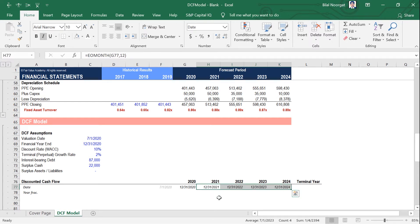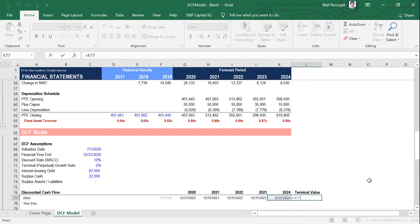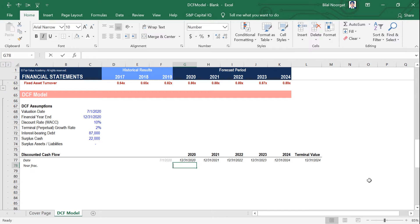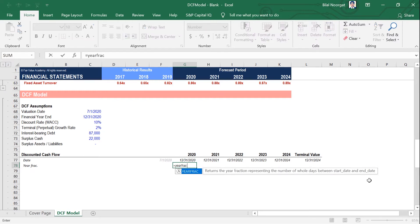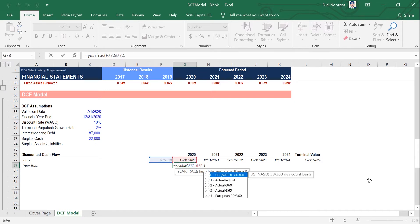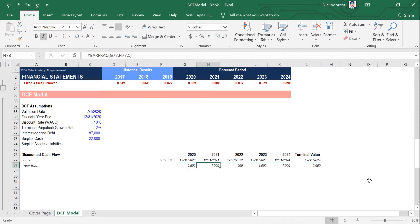I like to use a formula called EOMONTH, where I can pick this financial year end and add 12 months to get me the next financial year end, then copy that through with Ctrl-R. Remember, the terminal value is not a year. For the year fraction or partial year — you're going to need this in most cases because most likely you will have partial years when doing your DCF model. The formula is called YEARFRAC. The start date would be the valuation date, year end will be the first financial year end. So that's half a year. You can copy that all the way through with Ctrl-R.